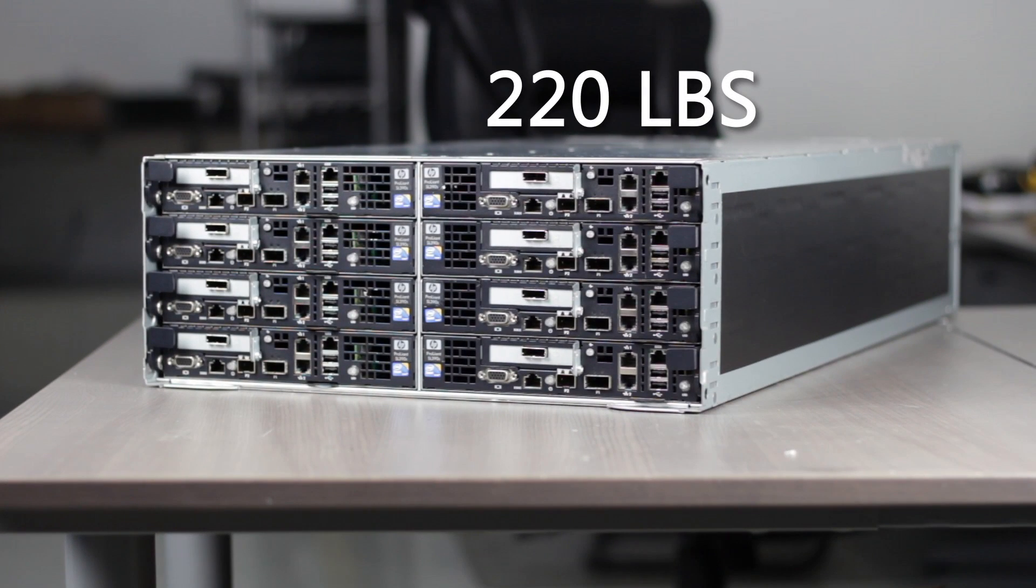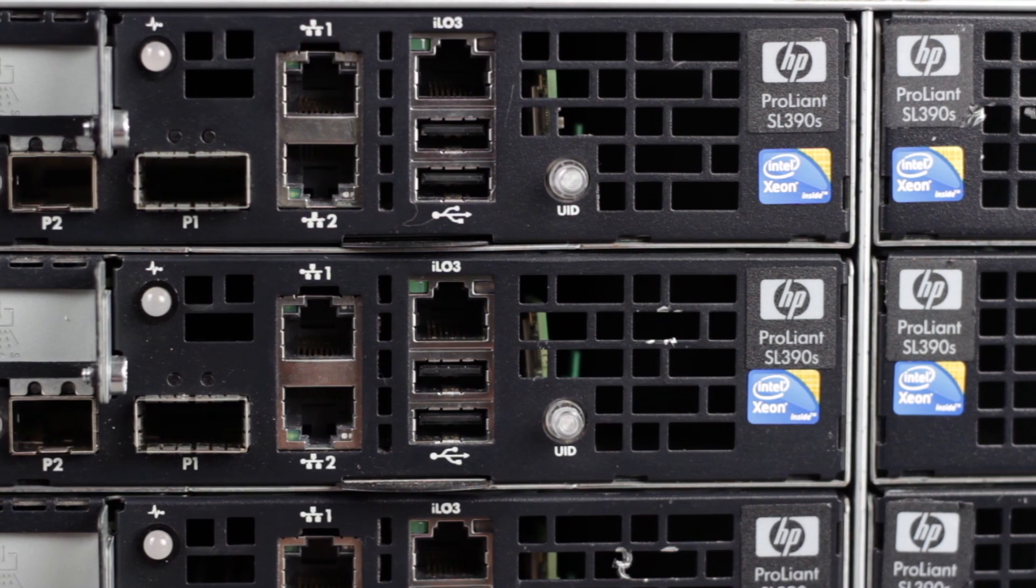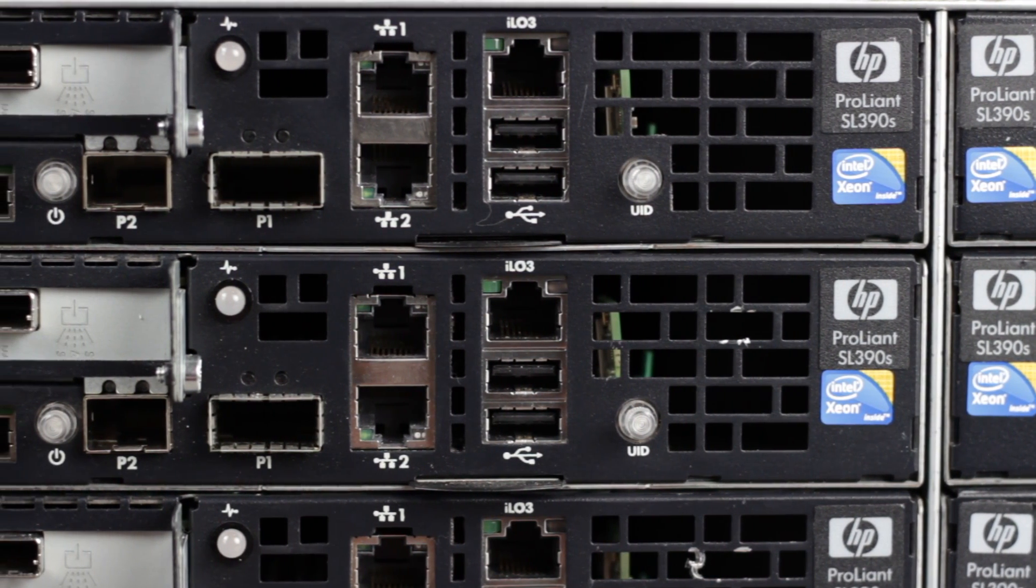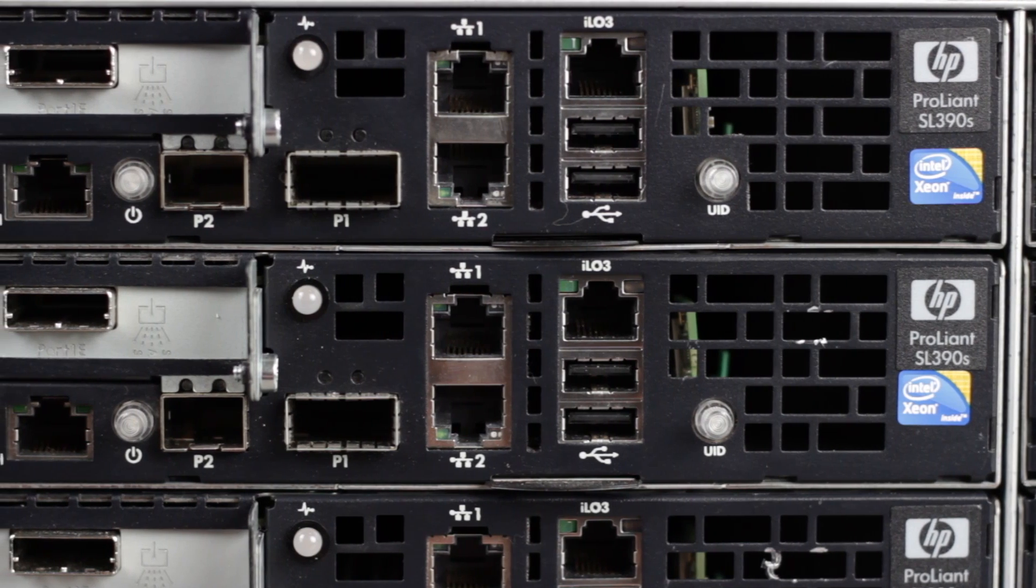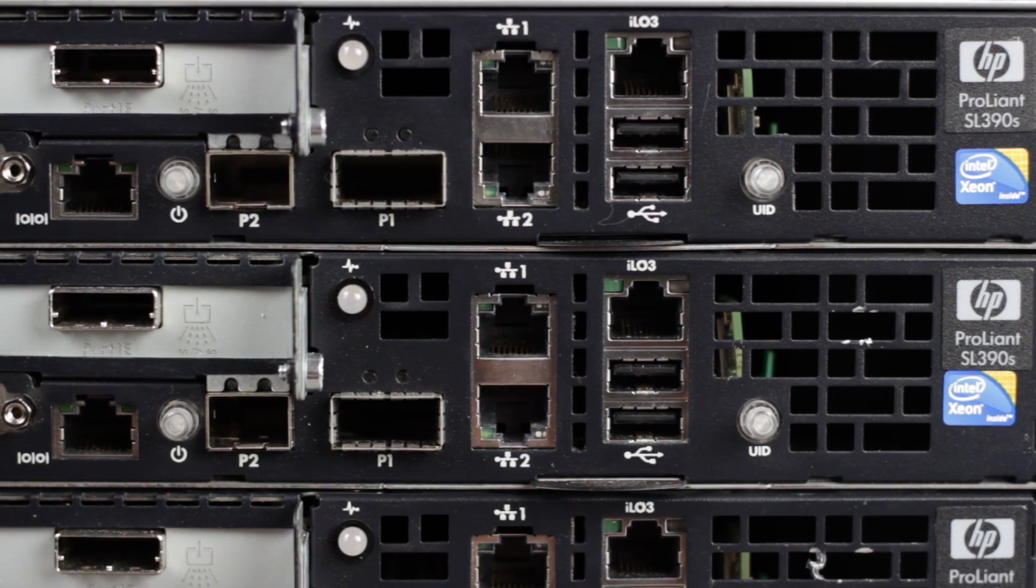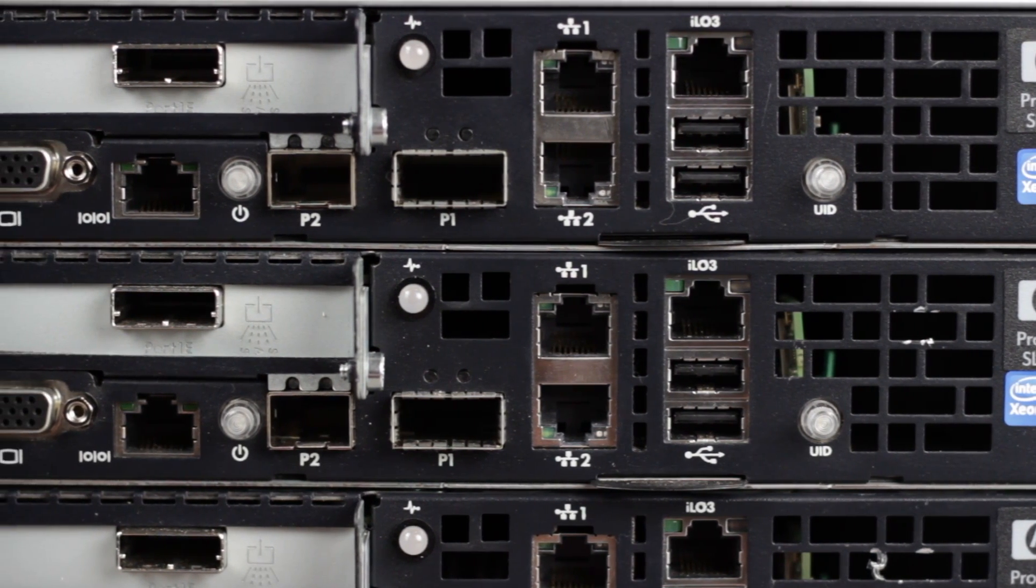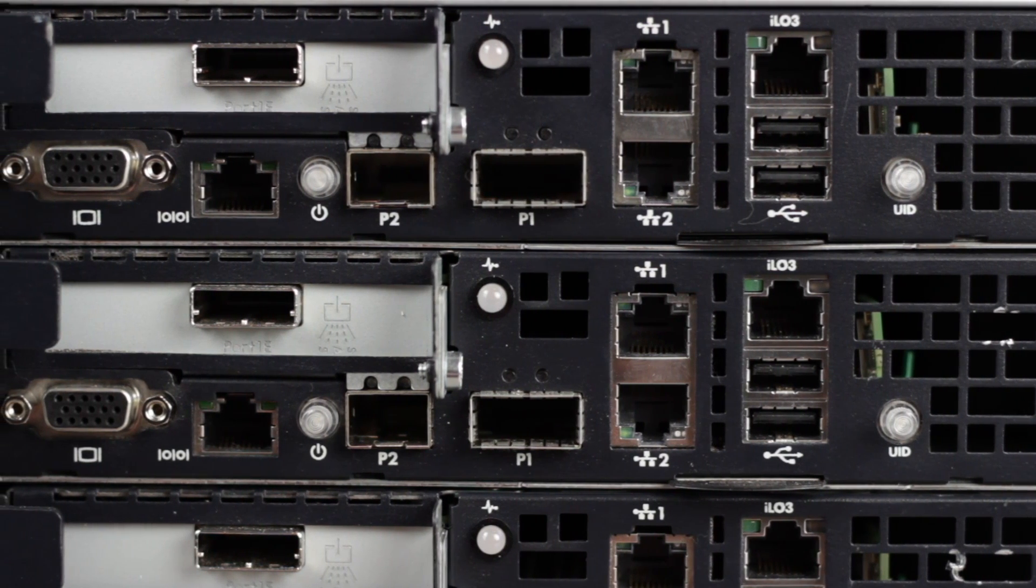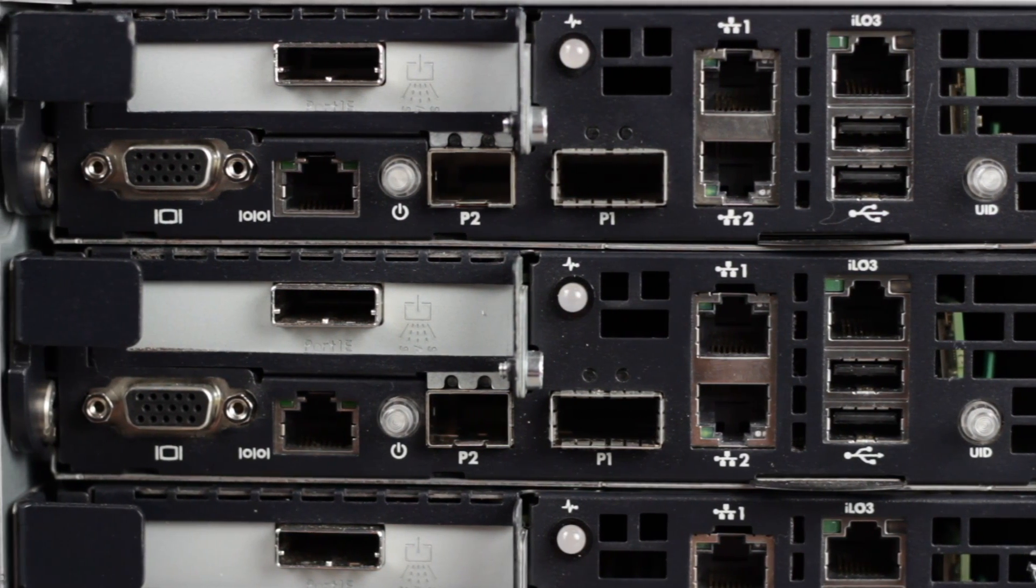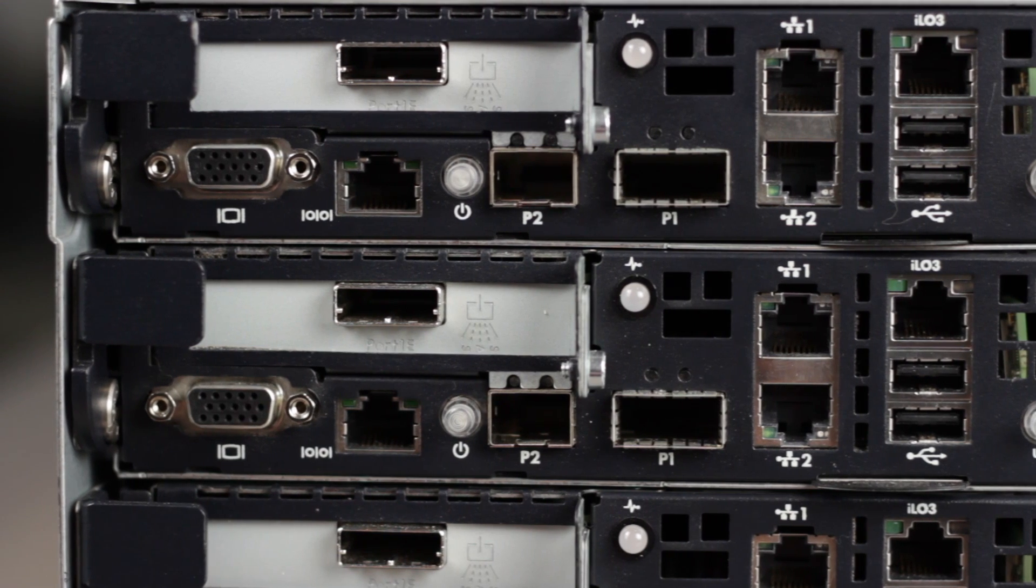On the front bezel, you'll see the low-profile X16 PCIe Gen2 port, the optional InfiniBand QSFP port, two 1-Gigabit Ethernet ports, ILO3 dedicated management port, two USB ports, a 10-Gigabit SFP Plus port, power button, serial RJ45 port, and video port.